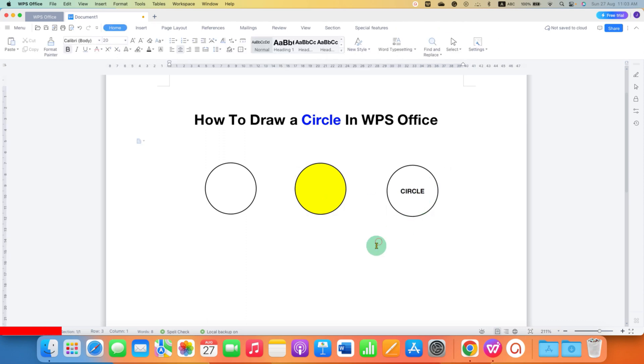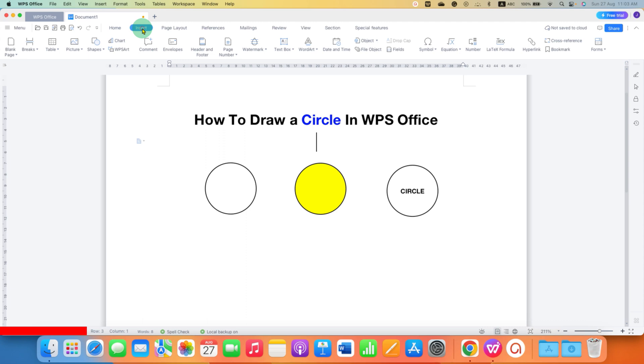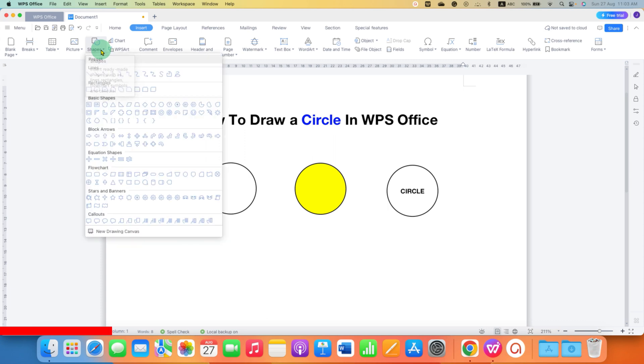It's very easy. To insert a circle, first you need to go to the Insert tab. Under the Insert tab, you will see the option of Shapes. We can draw a circle using the Shapes option.